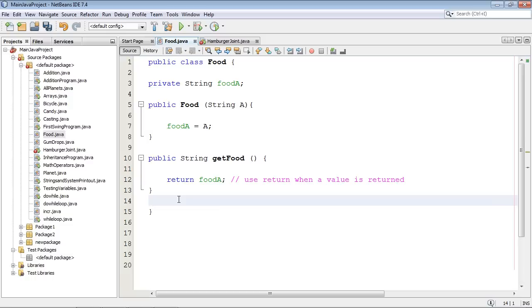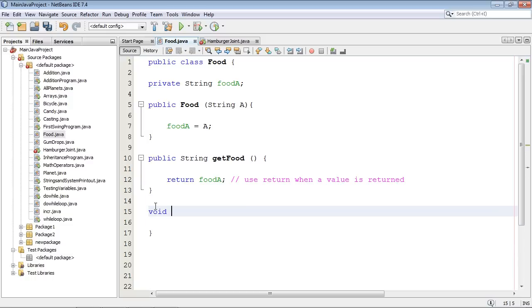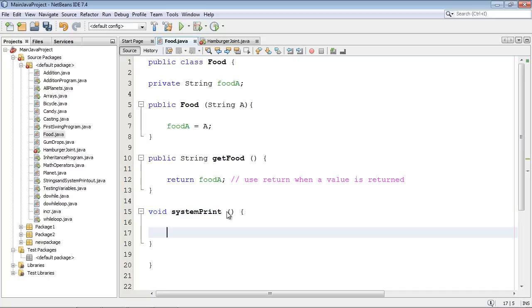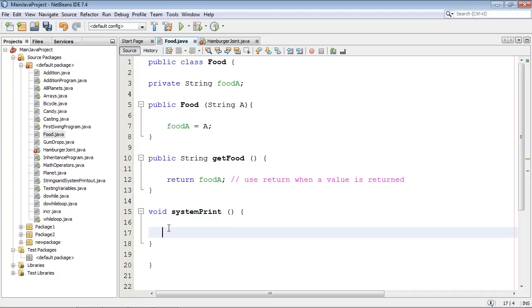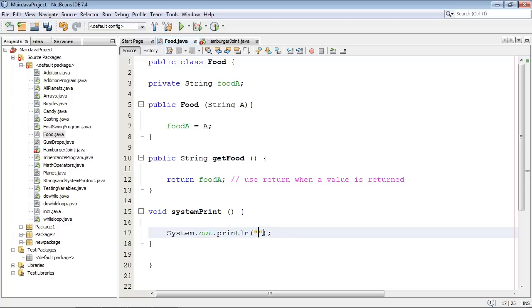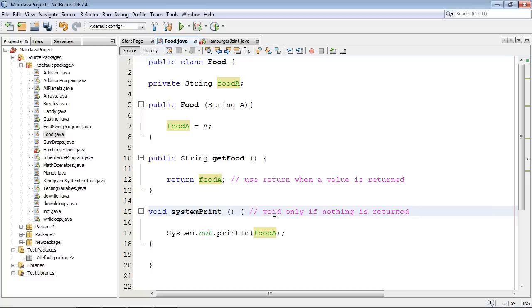Okay. And let's go ahead and set up our void method now. And we use the keyword void. And we're going to call this method systemPrint. And we're just going to do a system print of this value right here. So we'll go s out. Now you can do s out and then tab. And that gets you system.out.print a lot faster than having to type that whole thing out. And we're just going to put in the variable here which is foodA. And let's put in some comments too void only if nothing is returned. So nothing is being returned. We're just doing a system print of this value.